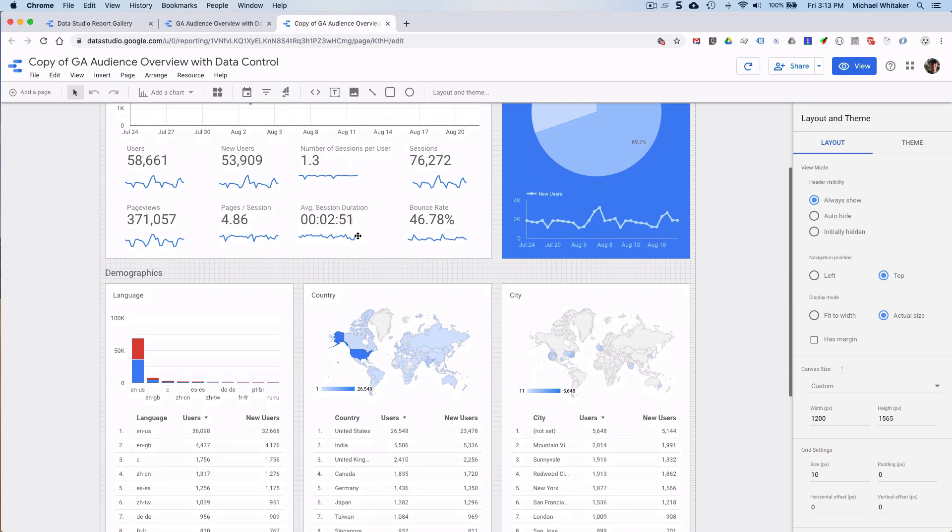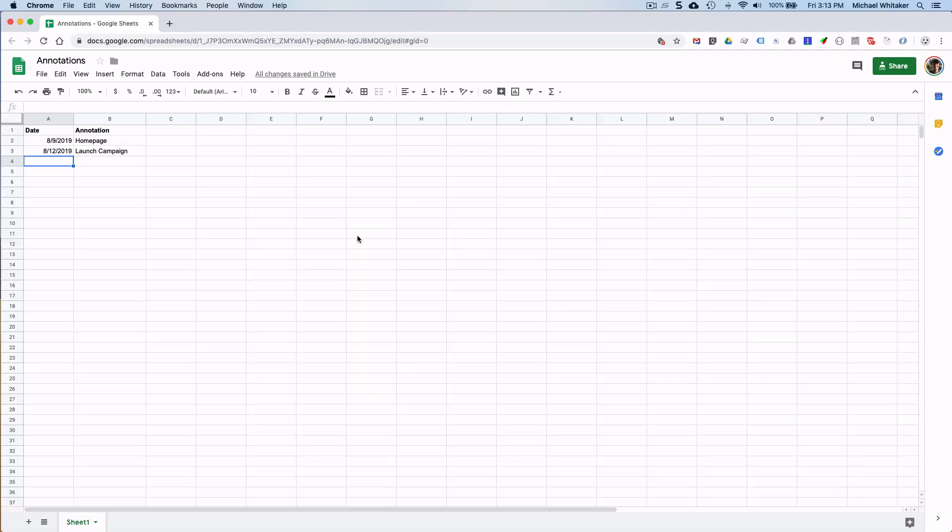Now let's say you have a simple Google Sheet that your team keeps up to date with important events relating to your website, such as homepage or launch campaign. So this is it, just very simple two column Google Sheet with date and annotation.